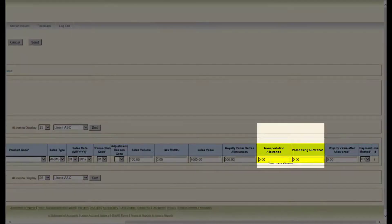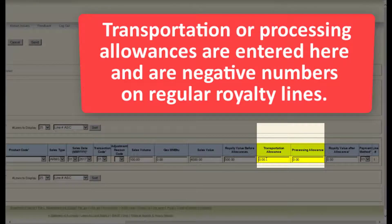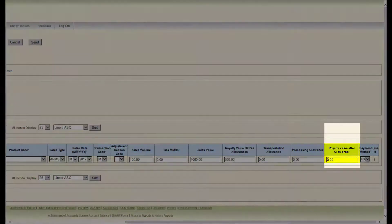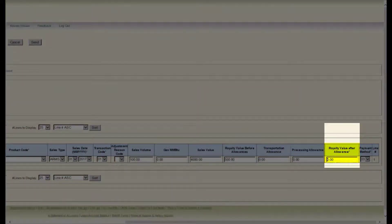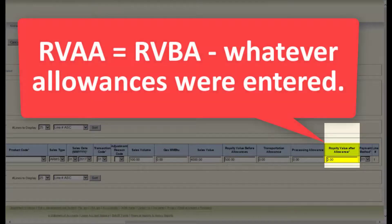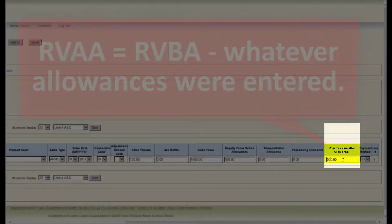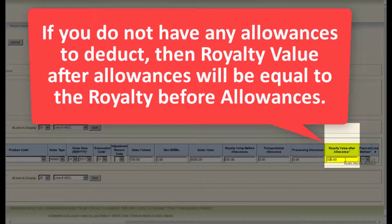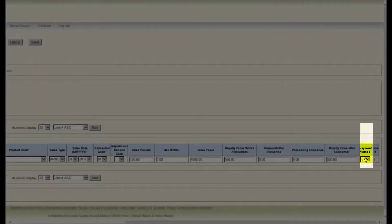The next fields are transportation allowance and processing allowance. Transportation or processing allowances are entered here and are negative numbers on regular royalty lines. The next field is royalty value after allowances. The royalty value after allowances should be equal to the royalty value before allowances minus whatever allowances were entered. If you do not have any allowances to deduct, then the royalty value after allowances will be equal to the royalty value before allowances.